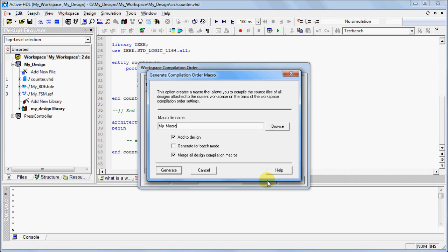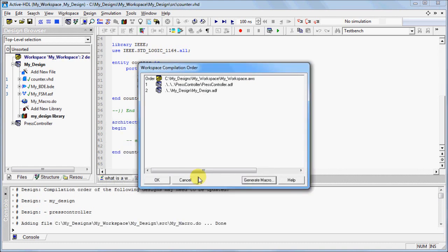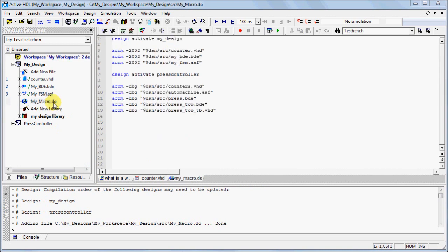Type in the name and select Generate. In the pop-up window, click Yes. Click OK when you're finished. If you double-click on the macro file, you will be able to see all of the compilation commands necessary for the designs within the workspace.